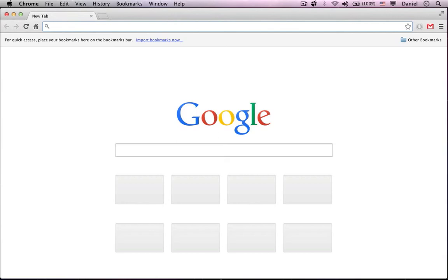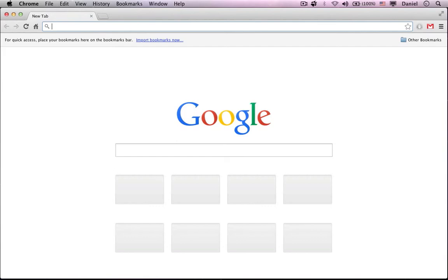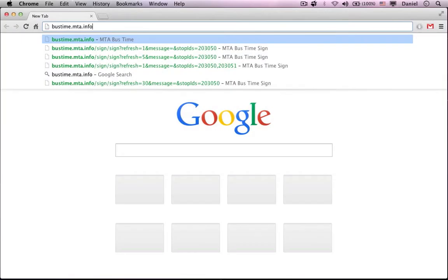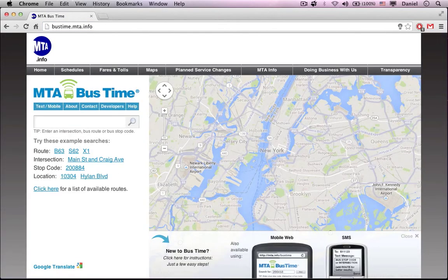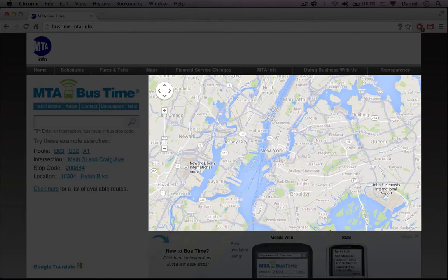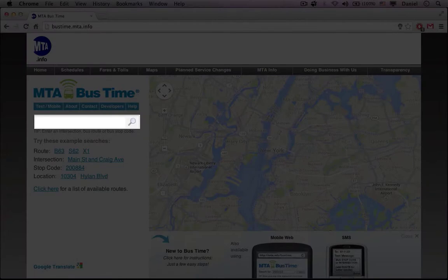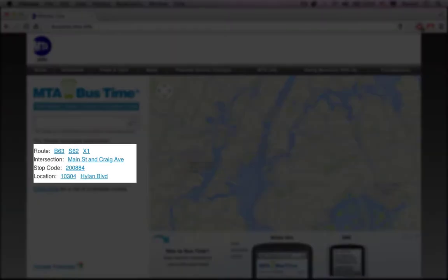When you get on your computer and want to know the location of the bus, in the web address bar in your favorite browser — I'm using Chrome — you will type in bustime.mta.info. You will see two main things on the screen: a map that doesn't show anything yet, and a search bar. You will start with the search bar and type any one of the following: a route such as the B63, S62, or X1; an intersection such as Main Street and Craig Avenue; or a stop code which is six digits, for example 200884; and a location.